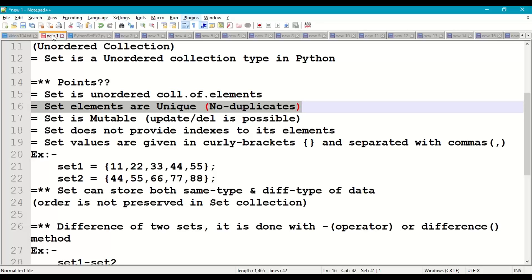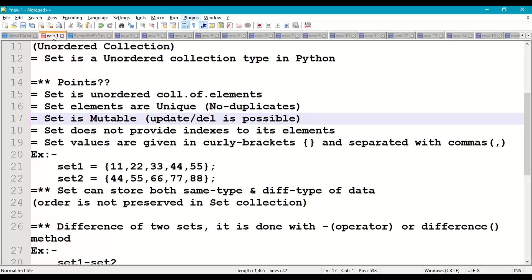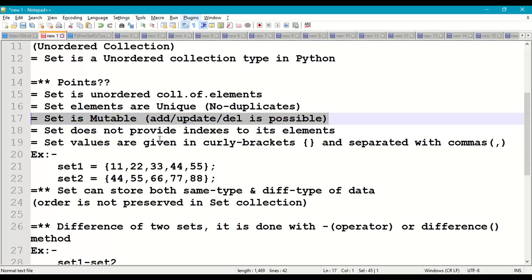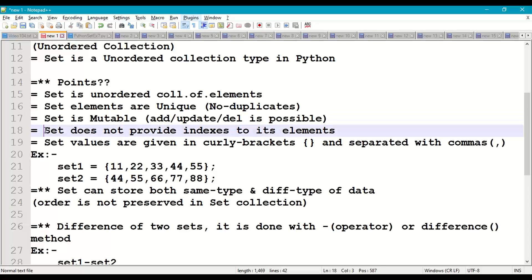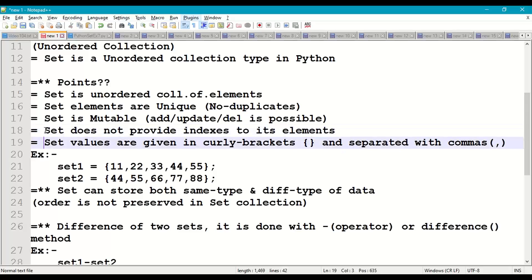Set elements are unique — it does not accept duplicate objects or duplicate values. Set elements are mutable, so in a set we can add, delete, update, or modify data. Set does not provide indexes to its elements.